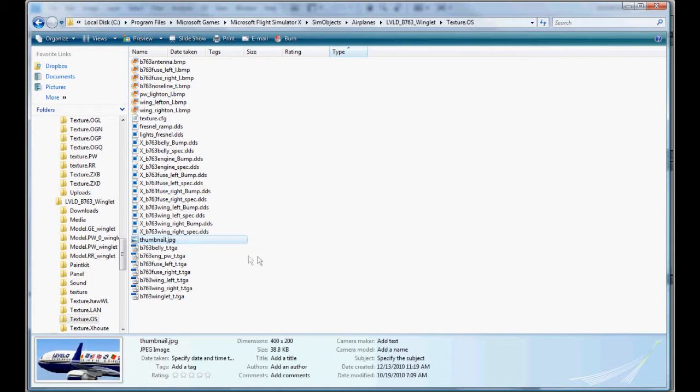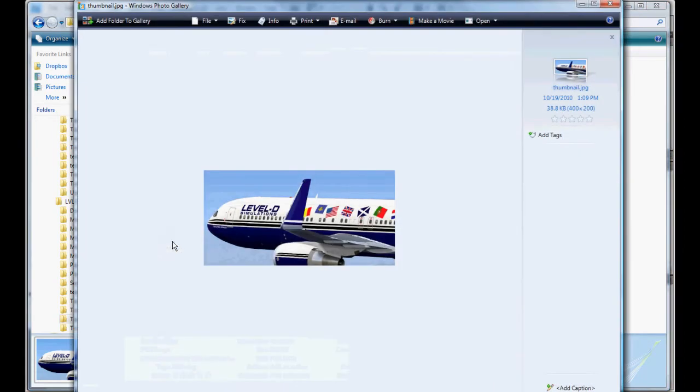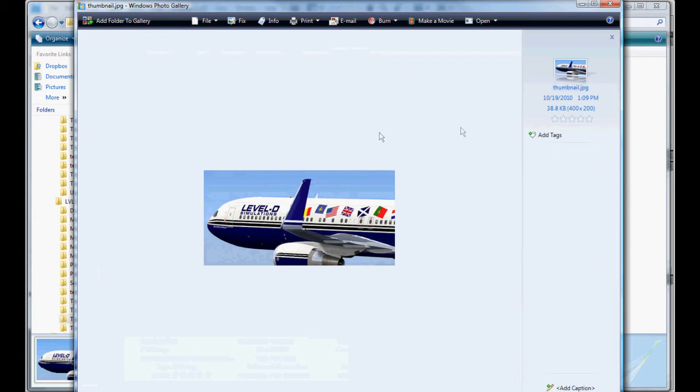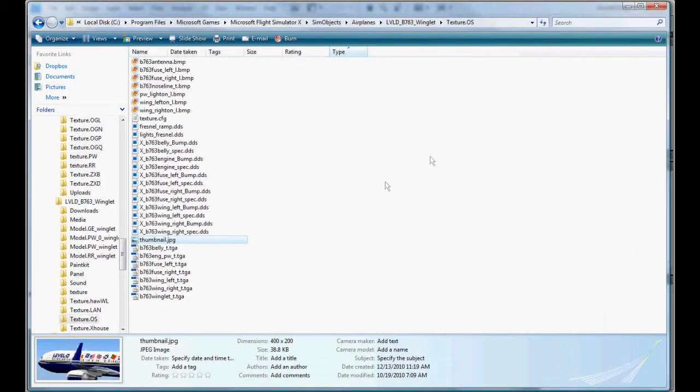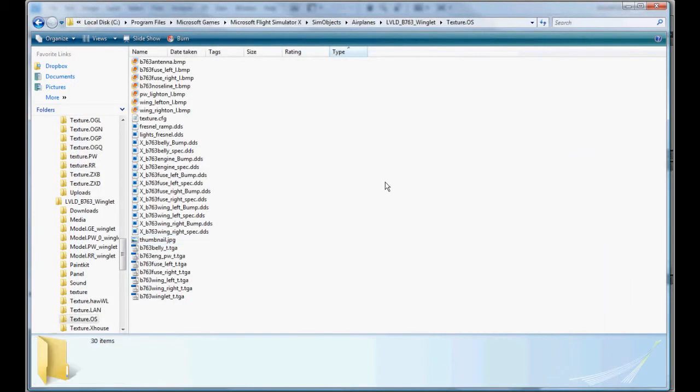The other addition you'll notice is the thumbnail. This is a 400 by 200 JPEG image. This is the picture you see in the preview window, not the preview window, but when you go to select aircraft in Flight Simulator 10. This is the picture that will be displayed that represents your paint job. And I've already made one for Austrian and I'll copy it over later after we get the paint ready. So with all that being said, we'll go ahead and jump right to it.